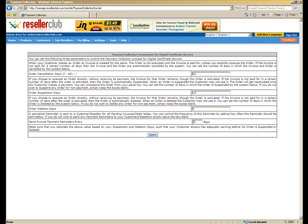So the first setting of course on your screen is the order cancellation days. If the invoice which is generated is not paid for a certain number of days, then the invoice and the order are automatically cancelled by the system.